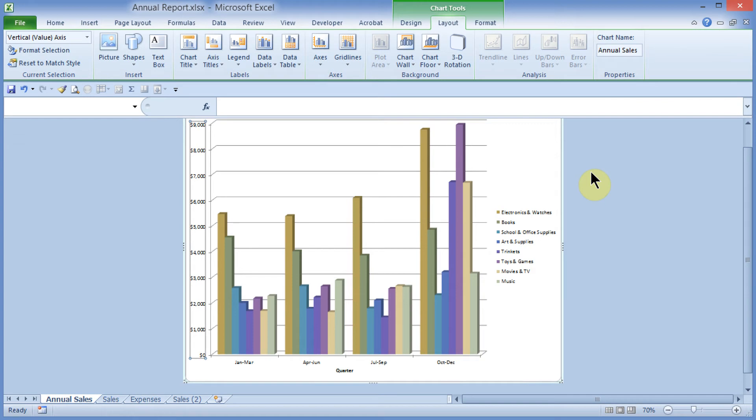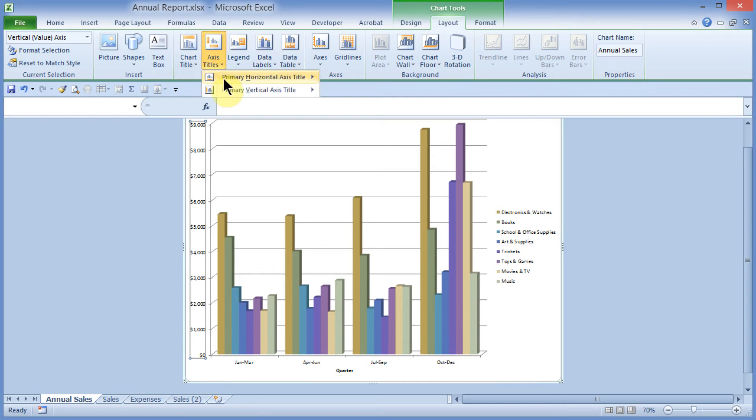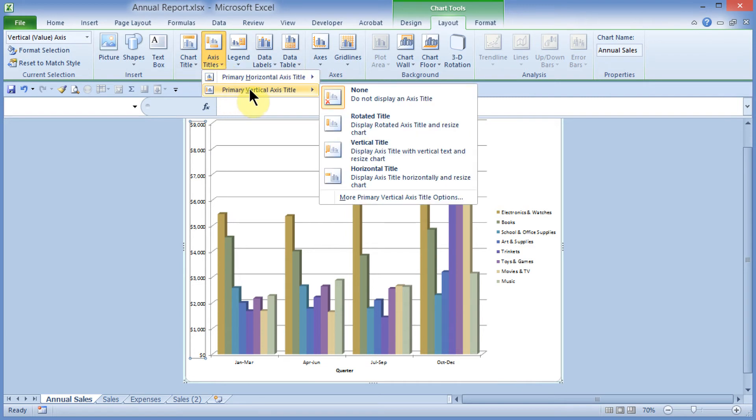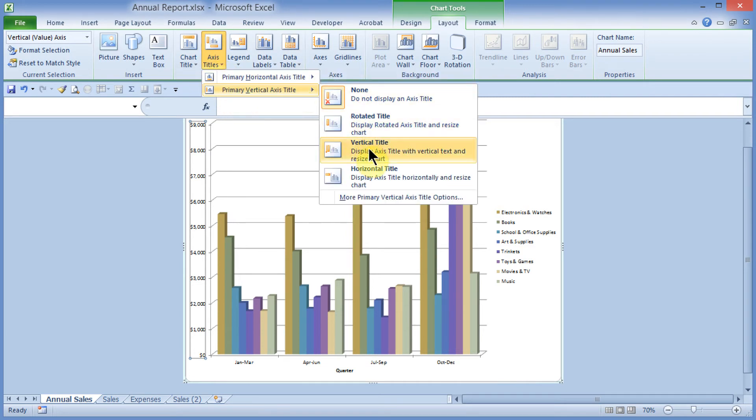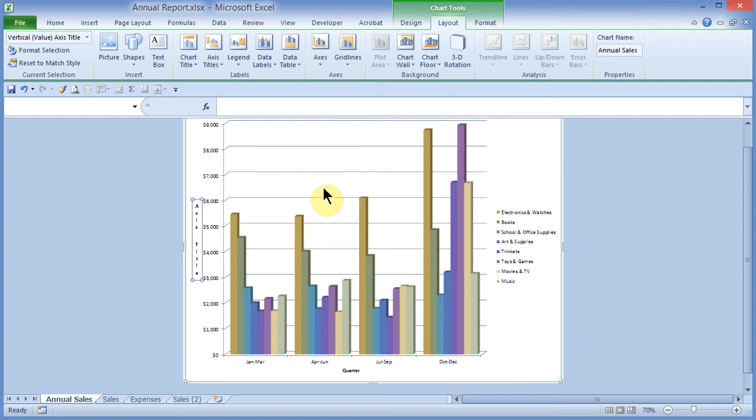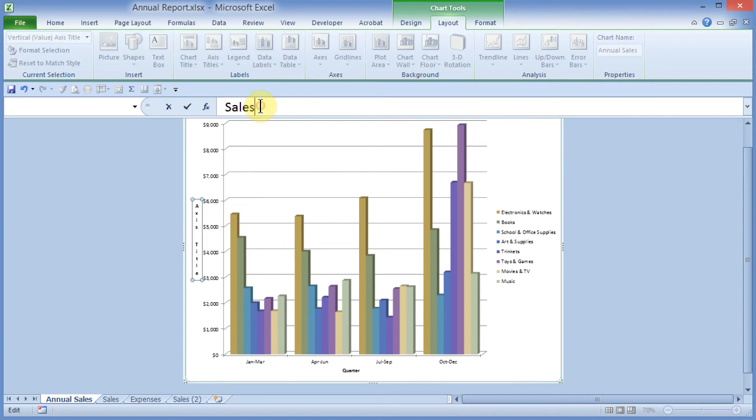Now I'll add the vertical axis. I'll come out here, Chart Tools Layout, and under the Labels group, I will choose Axes Titles. I will choose Primary Vertical Axis, and I will choose Vertical Title, and I see it over here on the left. I'll type Sales, press Enter, and I see this new label.